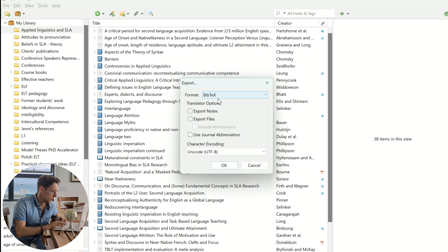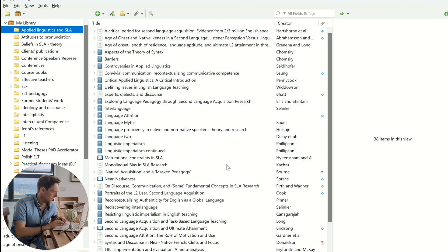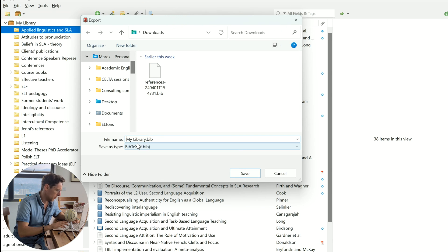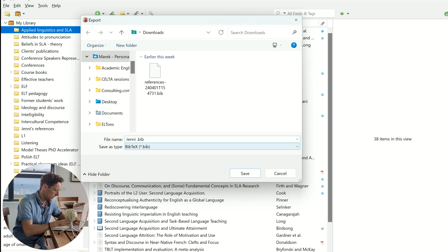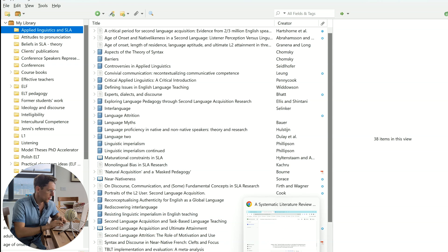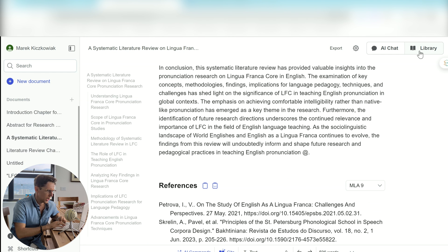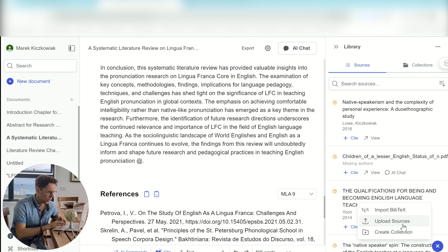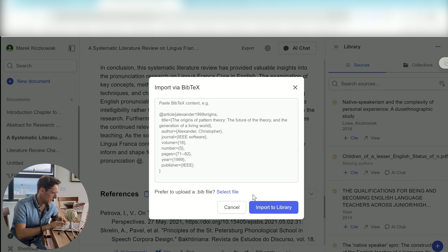I'm not going to click on Export Files. Format: BibTeX — very important. Click OK, and then it's going to prompt you to save it somewhere. I'm going to call it 'Jenny' and today's date, then save it — now it's exporting. So we want to head to Jenny, go to the Library, and click on the plus sign. You want to import BibTeX, so you click on that and then select file.